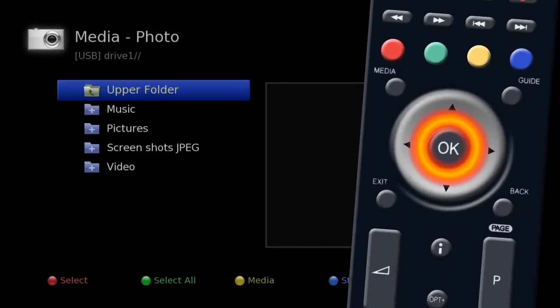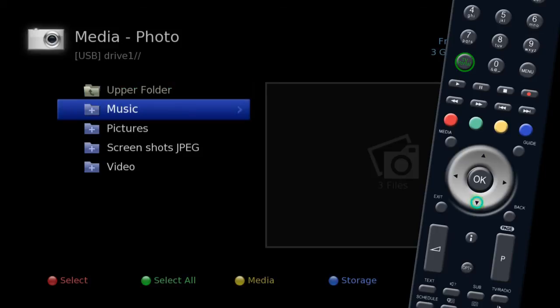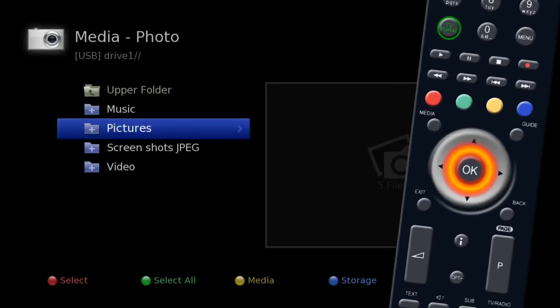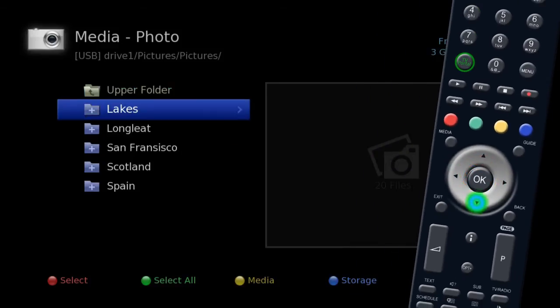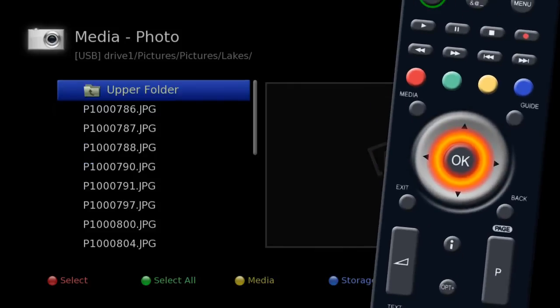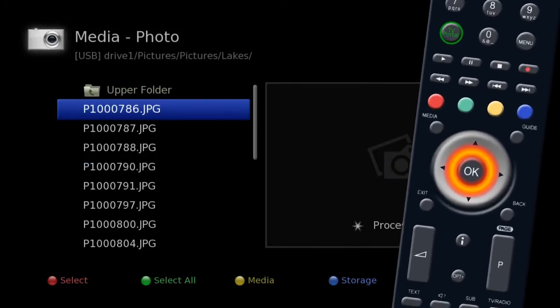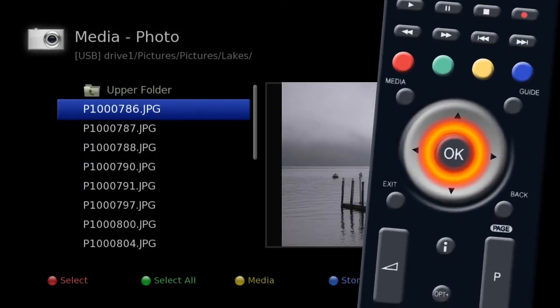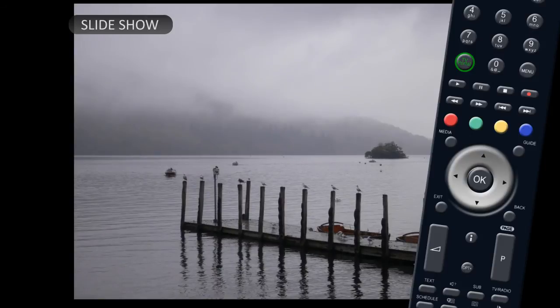Highlight USB and press OK. Look through your folders and select the photos you want to view. Press OK on the first photo and your unit will start a slideshow of your favorite memories.